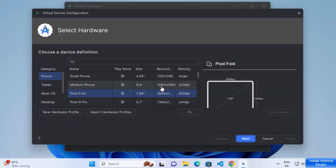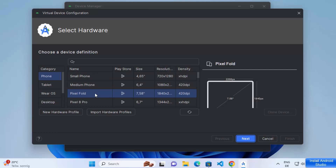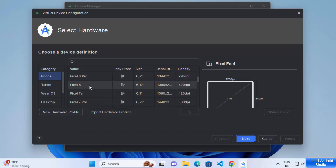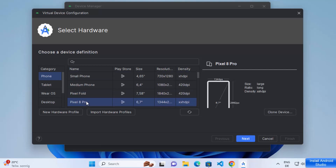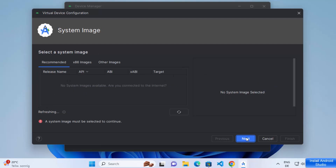From here you can select any device. I'm going to select the Phone category and then select a Pixel version — I'll choose the Pixel Pro option — and then click Next.